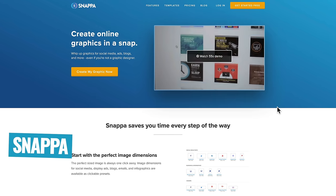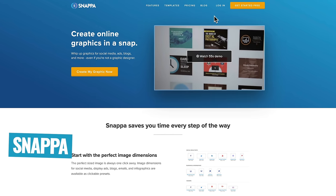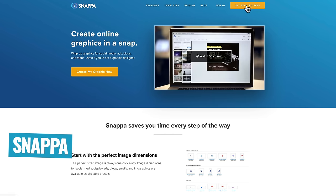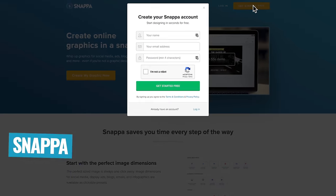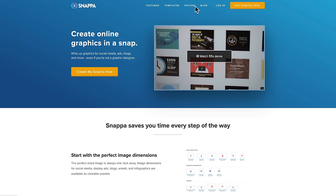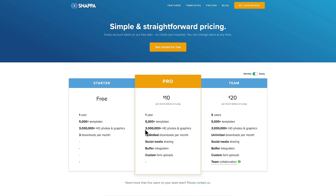From there, you wanna head over to Snapper. Now if you already have an account, you can hit login or you can choose get started for free. Just enter your name, email address, create a password, and you're in. And just to show you, if we go over to the pricing area, you can use Snapper for free. It will give you access to 5,000 templates in there, 3 million HD photos to use, and it will give you three free downloads per month. Obviously, if you wanna go above that, then they've got really compelling plans for those as well.